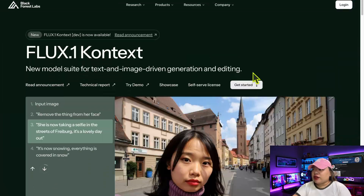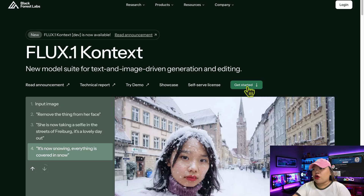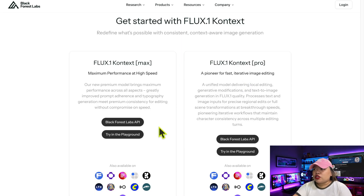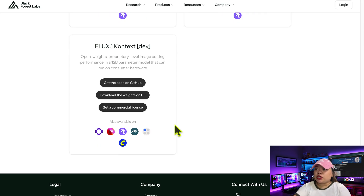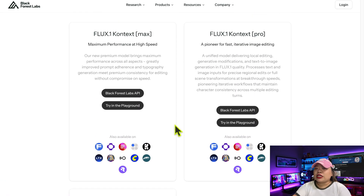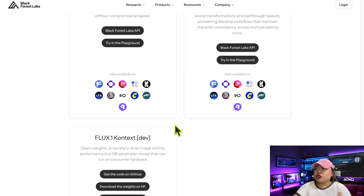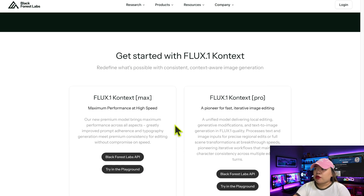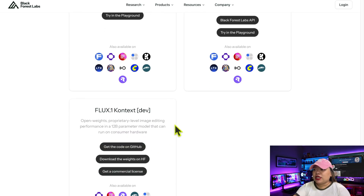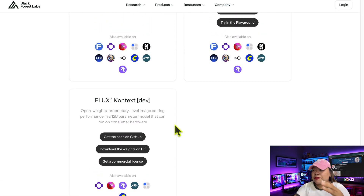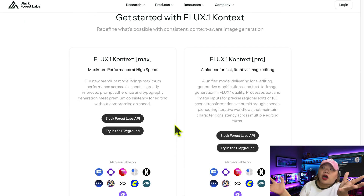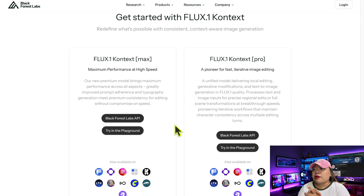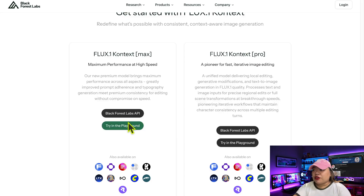From the homepage, click on Get Started, and you'll be taken straight into the platform. Flux1 Context is available in three modes: Pro, Max, and Dev. You can use it on their internal platform called Playground or through an external API. Many popular tools also integrate this model, like ComfyUI, Replicate, LTX Studio, FreePic, Leonardo, OpenArt, and more — so don't be surprised if you see the name Flux pop up across different apps. They're all using the same underlying model and API, just in different wrappers.